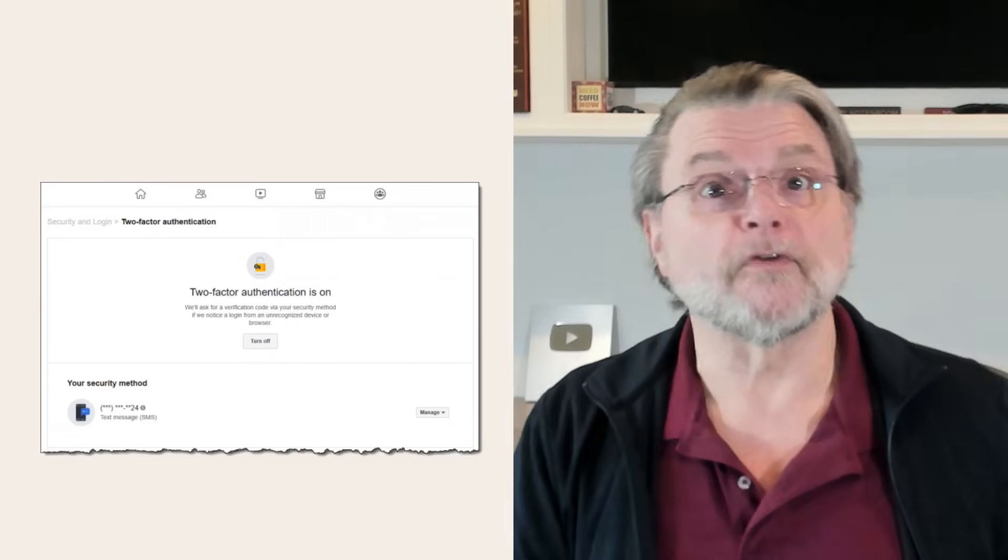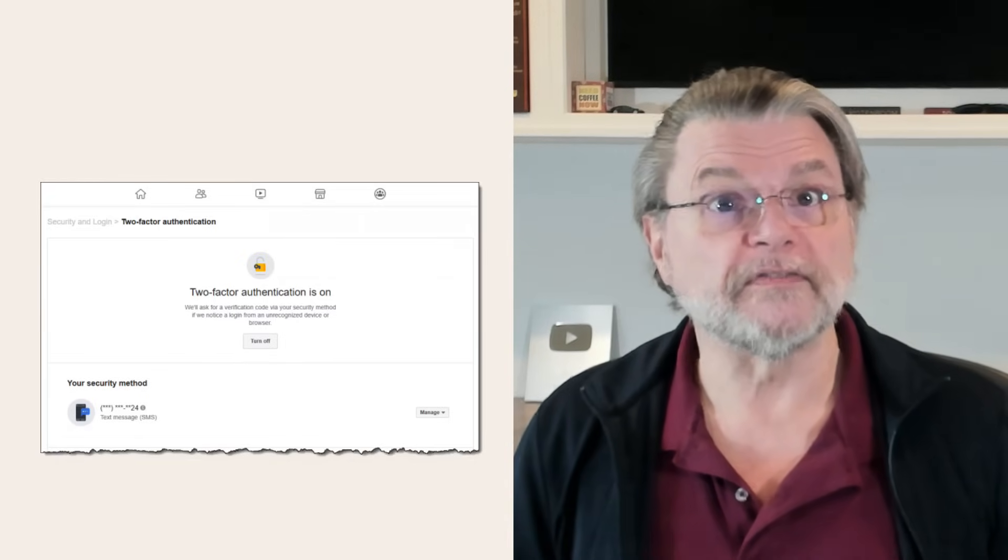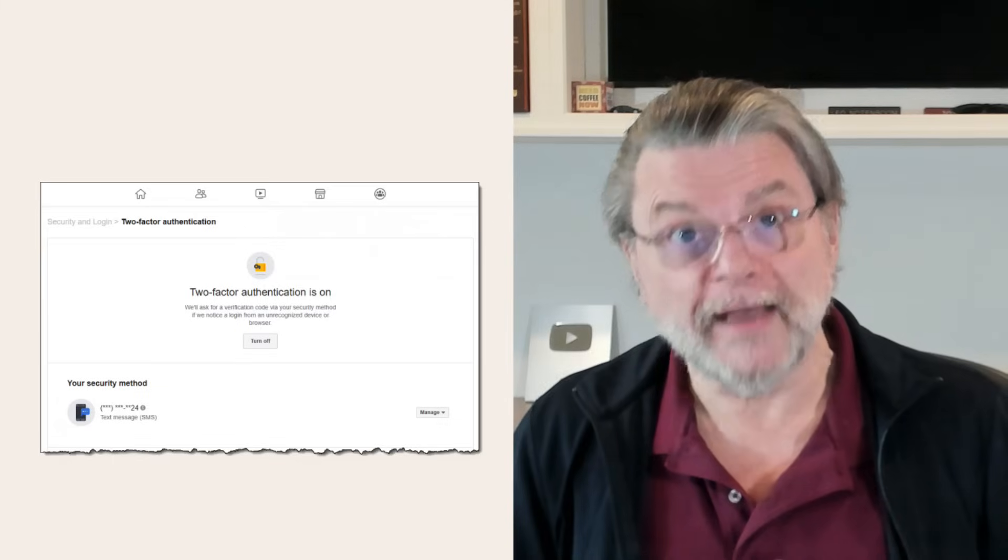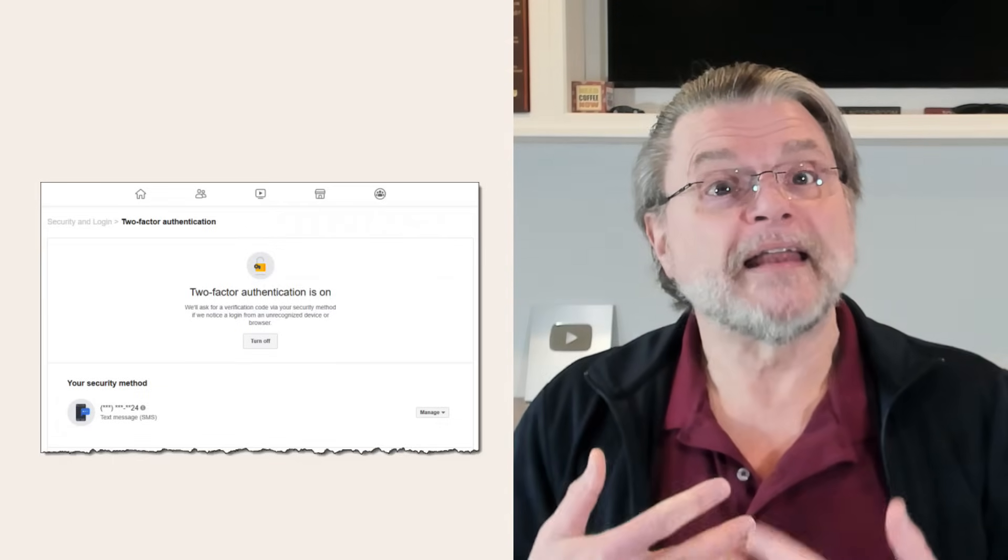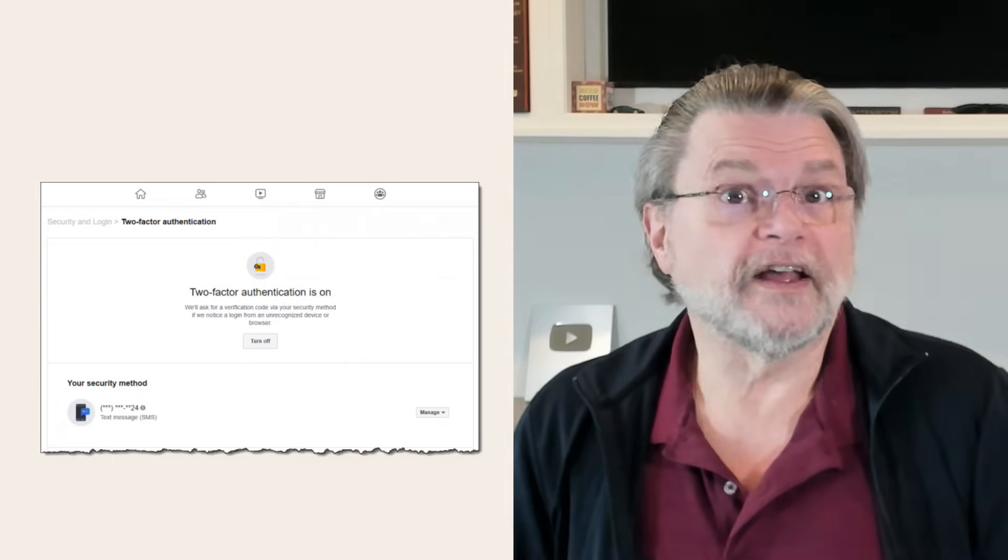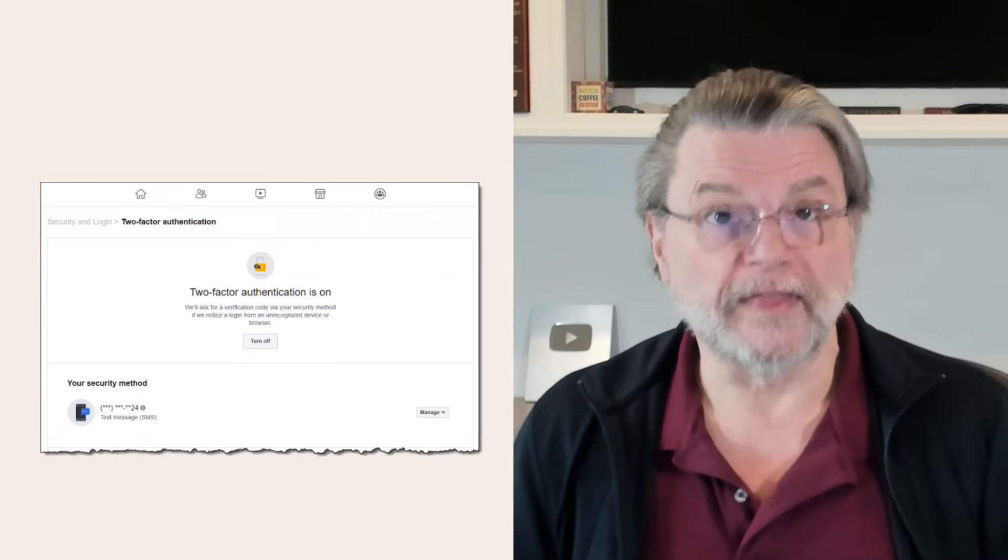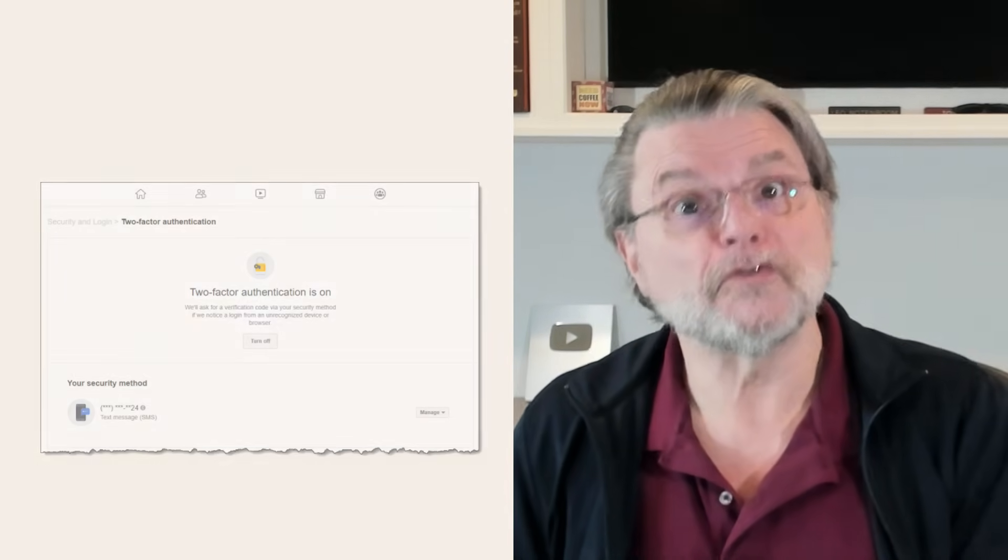Facebook supports several forms of two-factor. In my case, even if someone got my password, they'd have to also enter a code texted to my mobile phone. Without that second factor, they cannot log in.